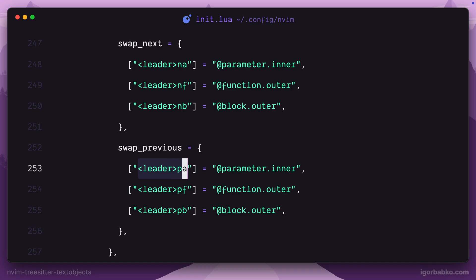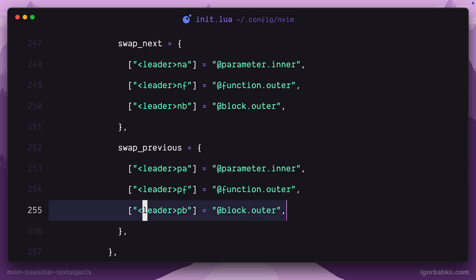So, for example, if I need to swap the current function parameter with the previous one, I will press space PA. To swap the current function with the previous one, I'm going to use space PF, which stands for previous function. And finally, to swap the current block with the previous one, I'm going to press space PB, which stands for previous block.